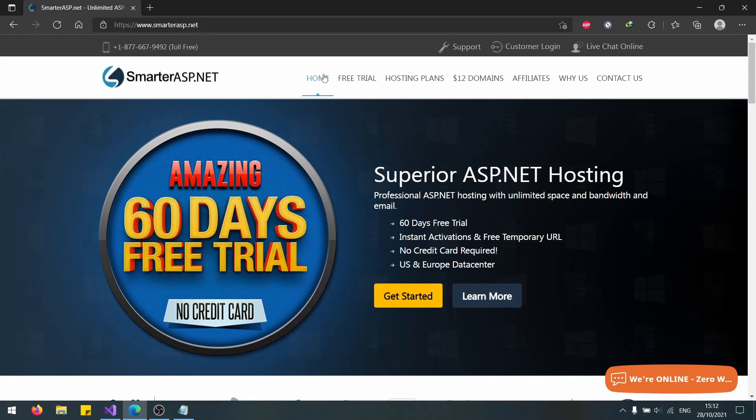Hello and welcome everyone. I hope you're all doing well. Today we'll be hosting our ASP.NET application using SmarterASP.